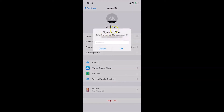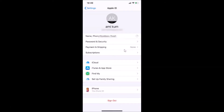We have a pop-up: 'Sign into iCloud — enter the password for your Apple ID' with your email address. Let me provide the password real quick, and after that just tap the OK button. It's processing.